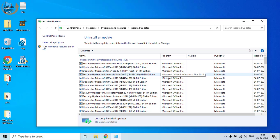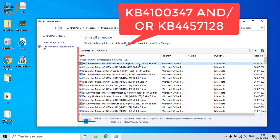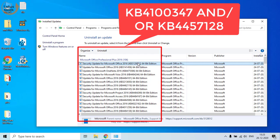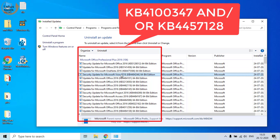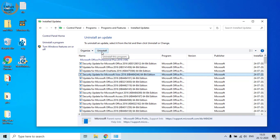In this list of updates, you need to find two updates: KB4100347 and KB4457128. If these two, or one of these two updates are available, click on that particular update and click on the Uninstall button to remove these unwanted updates.